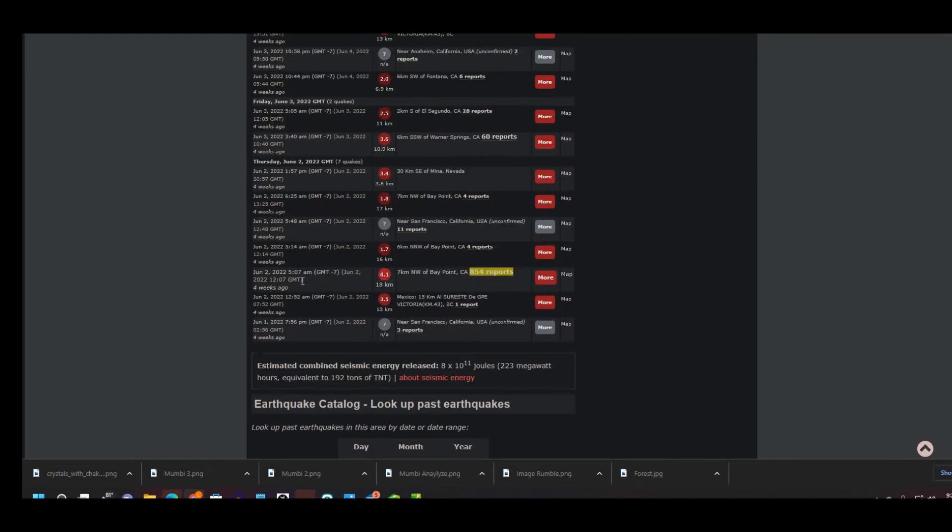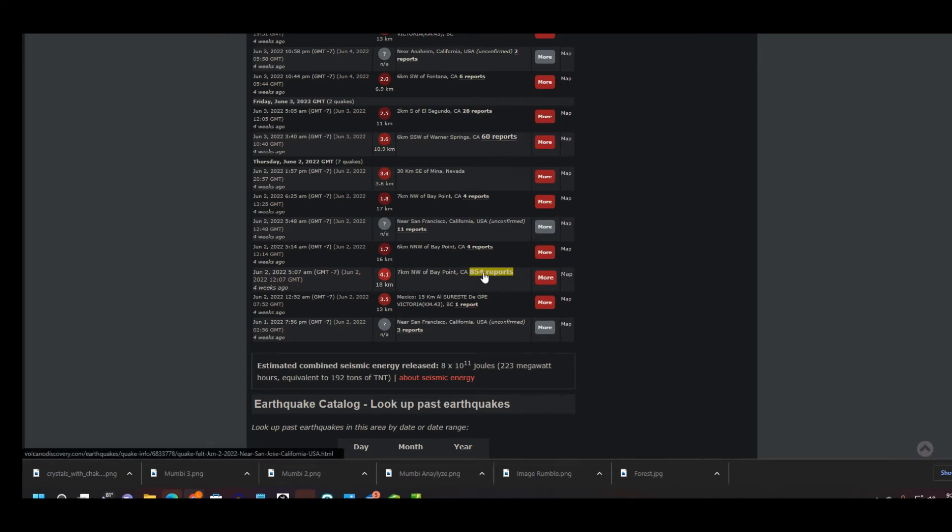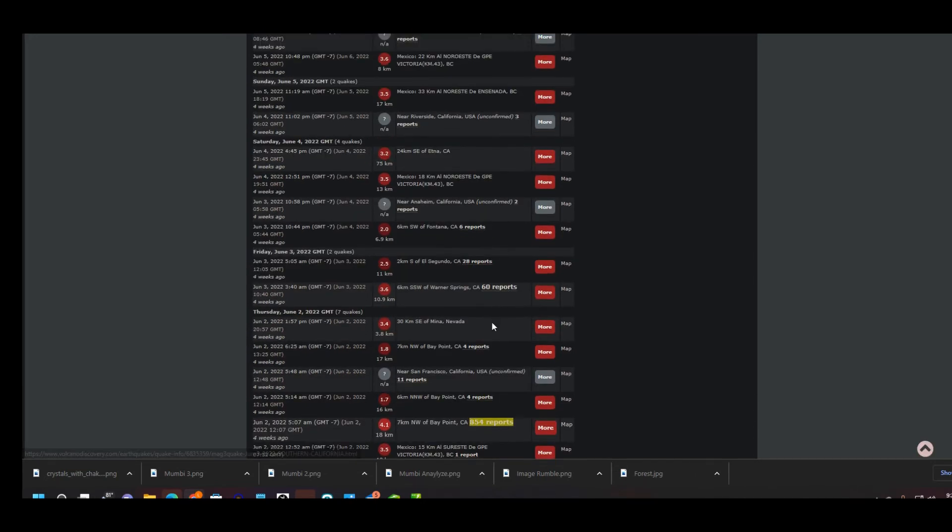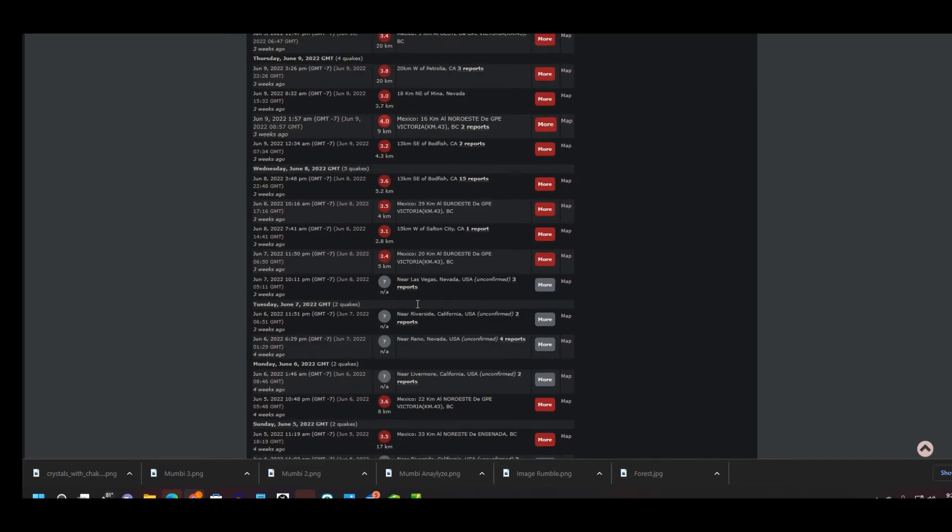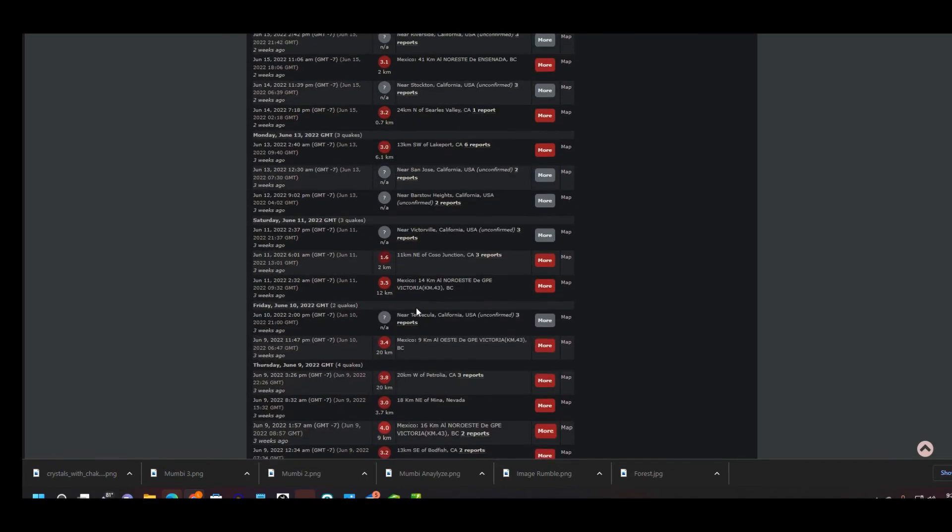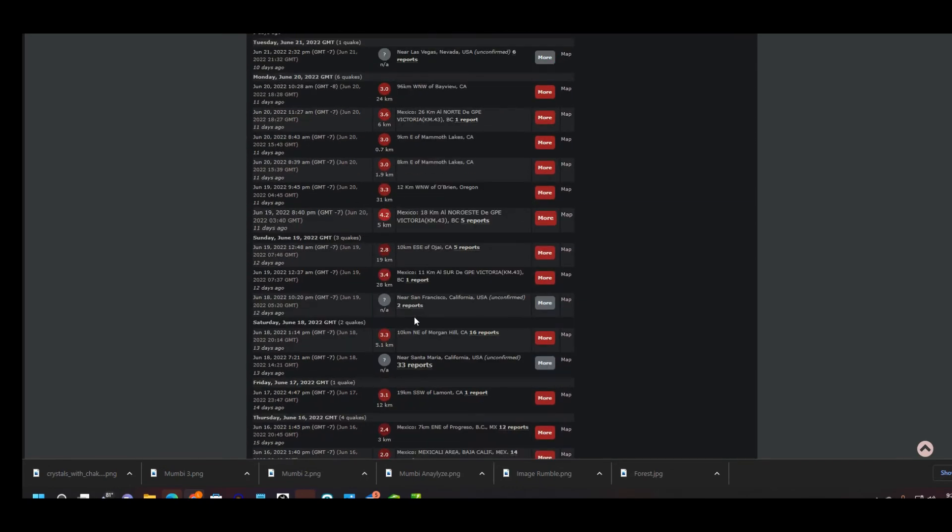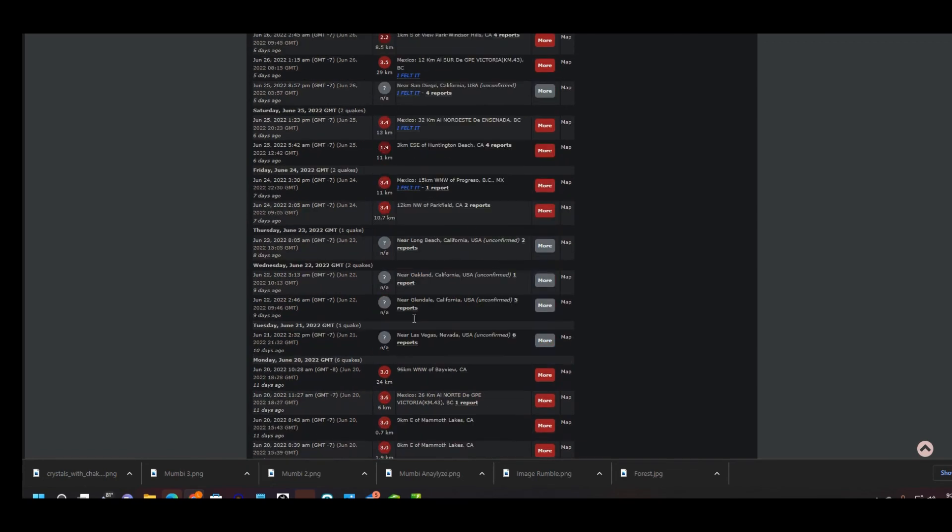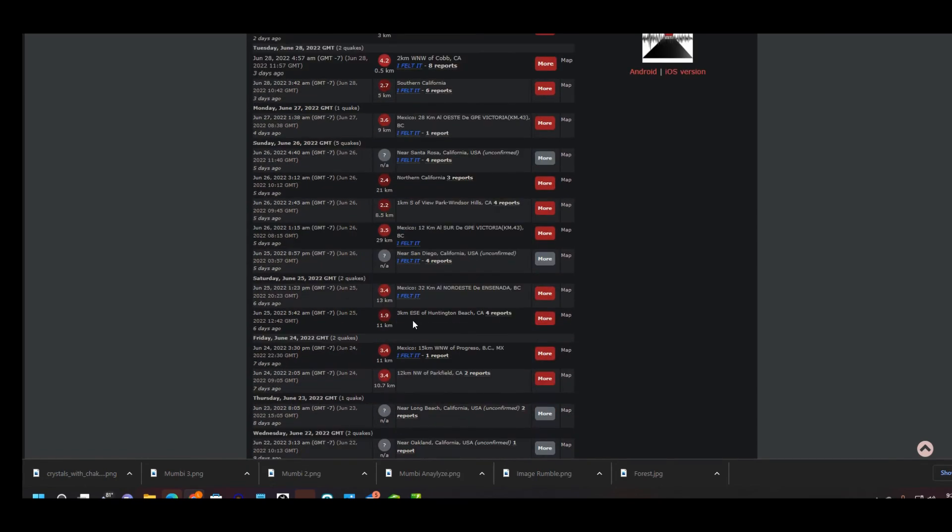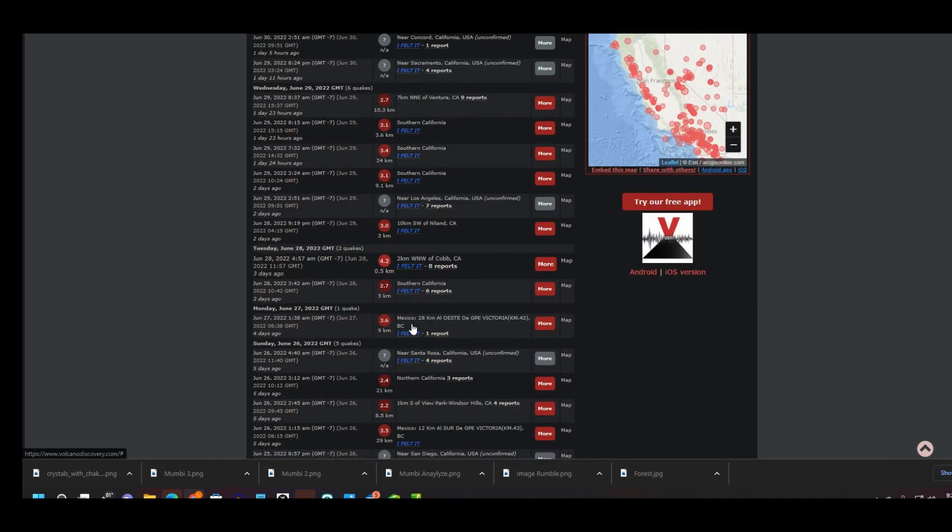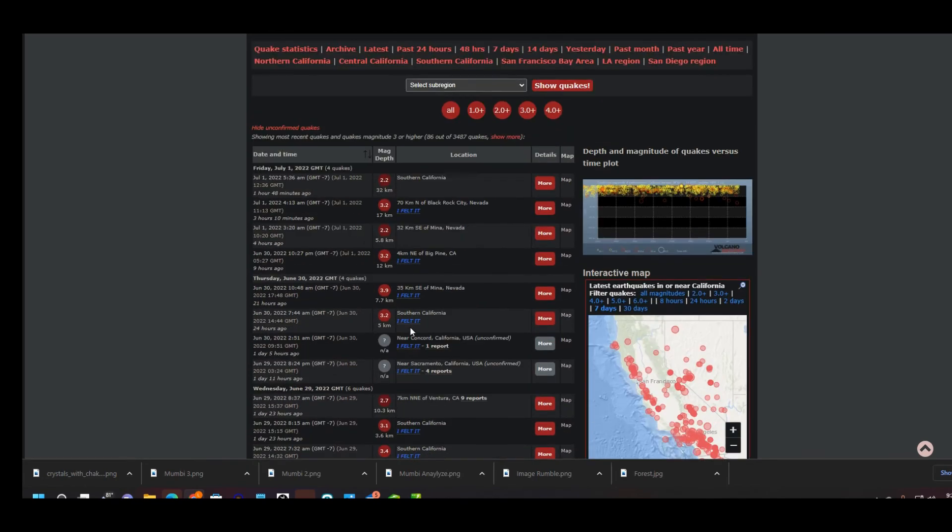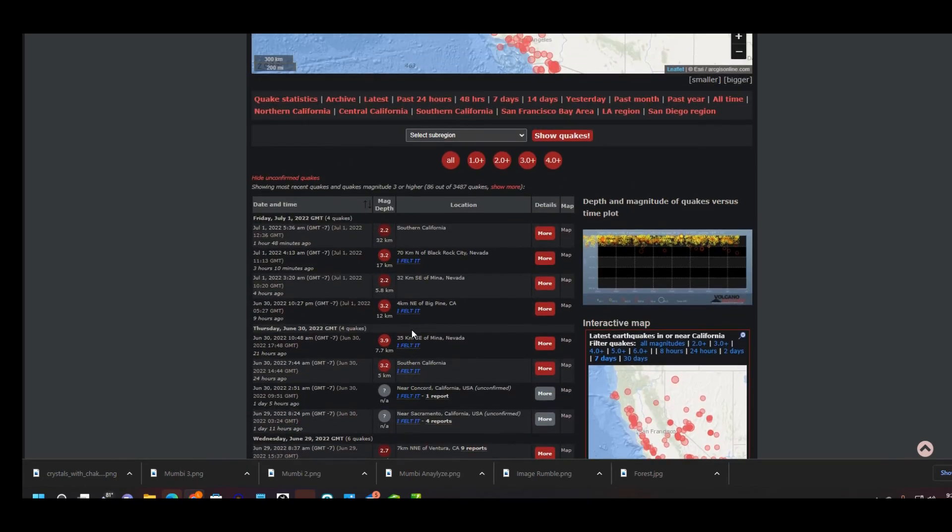Now one I want to let you know, there was a 4.1 and it must have been really big for the people because it was 854 reports that people felt that earthquake. 60 reports for the one on the 3rd of June, for 3.6. I'm looking at the ones that are highlighted because those are big ones, you know, that a lot of attention was put on those and a lot of people felt them.